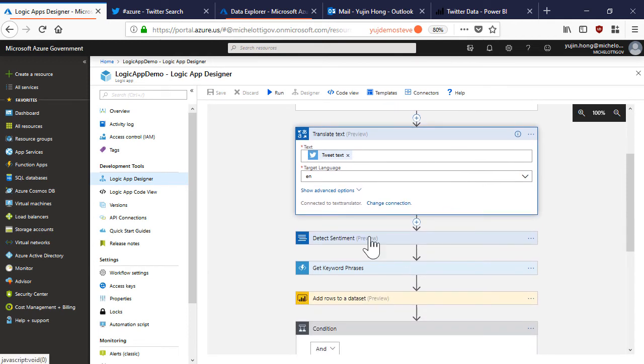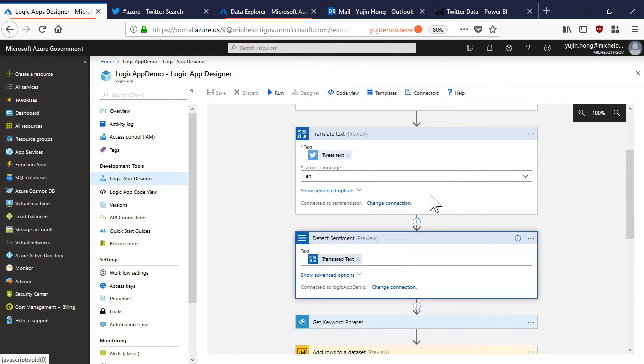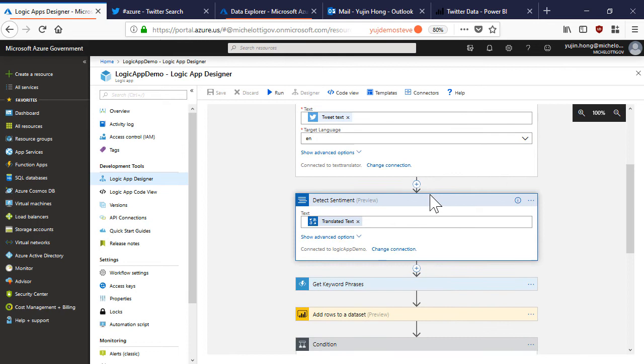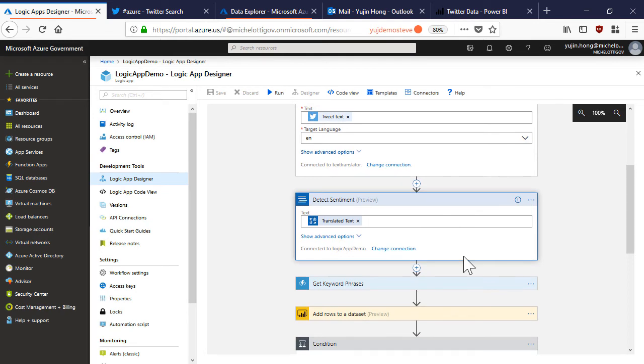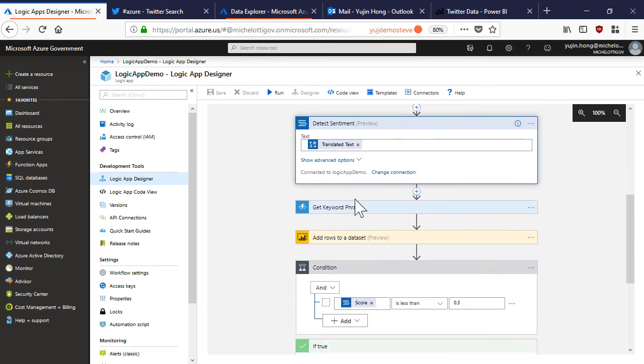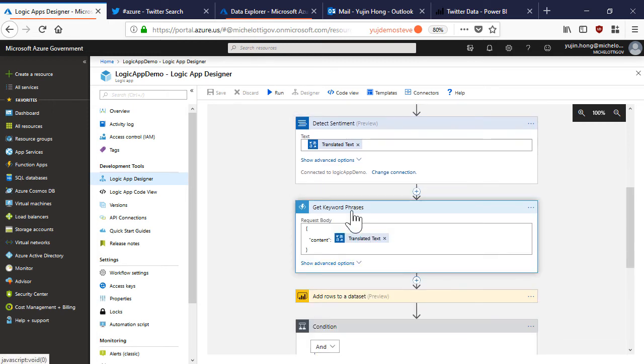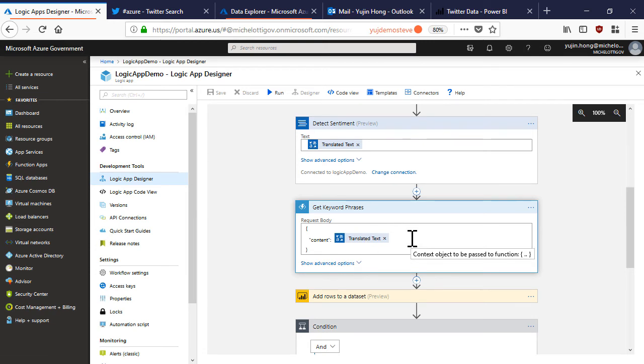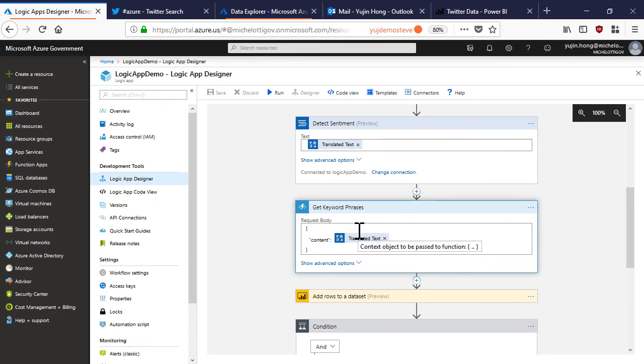I also want to detect the sentiment of these tweets. So I added the sentiment analysis connector which is sending the text directly to the text analytics API. I will receive a score in between zero to one, zero being negative one being positive. Then I have an Azure function that is actually making a call to the text analytics API to retrieve the key phrases from the tweet. I also have some custom code in my function that is parsing the data received from the call.